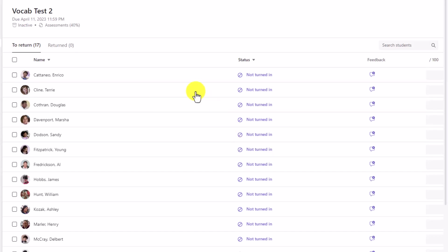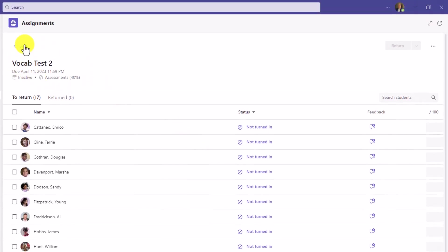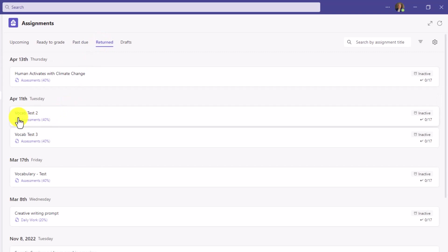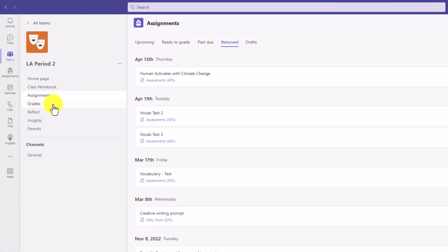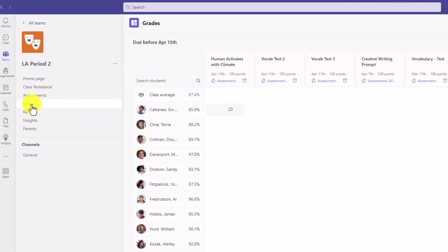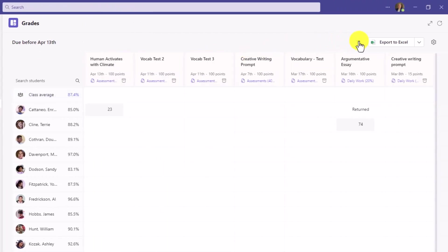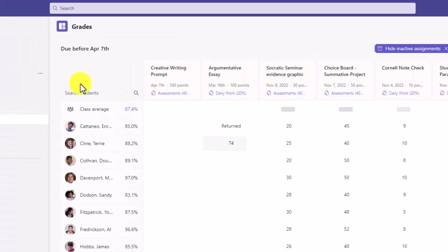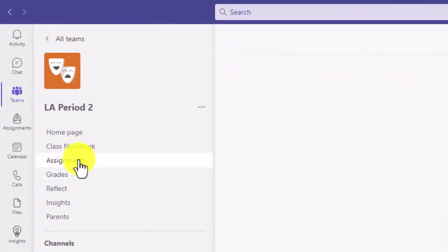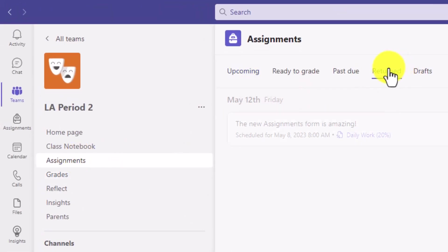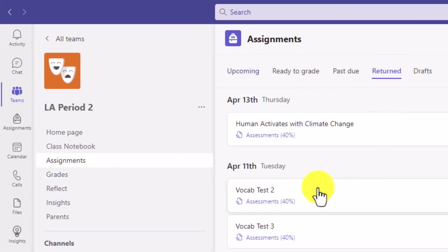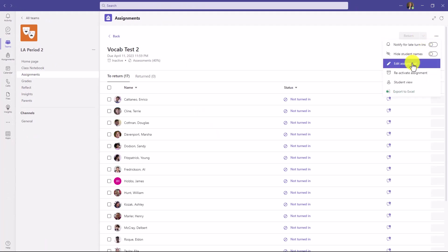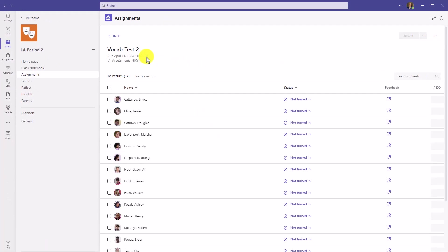I've marked that assignment as inactive. There's an indicator right here. If I go back and I go to the returned tab, you'll see vocab test two. It's now marked as inactive. If you go to the grades tab, we've also added this to the drop down filter. You drop this down and you can say hide inactive assignments. If I want to go back and turn that assignment back on, you can go back into here, go to returned, open up that vocab test number two, hit the three dot menu and say reactivate assignment. And now it's back to active again and students can turn in.